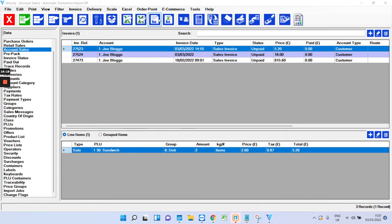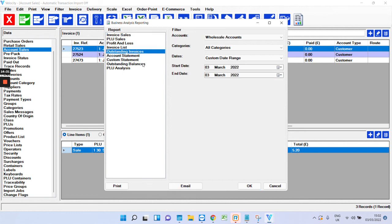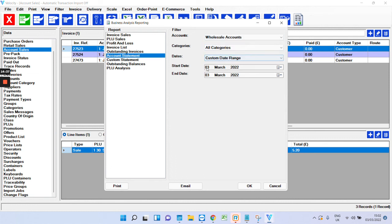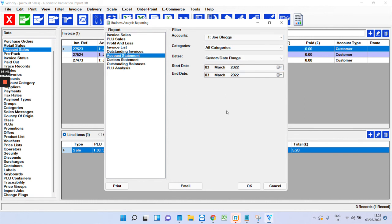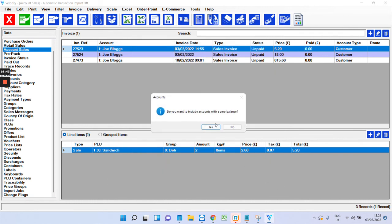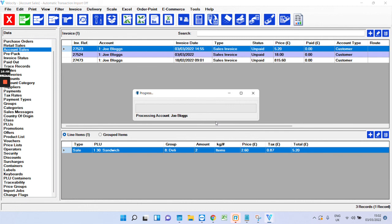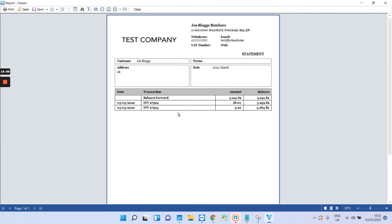We've also got what we call business analysis reporting in here—things like an account statement, account balances, things like that, outstanding invoices as well. I'll just run one just so you can see how it looks. So I'm going to run an account statement on Joe Bloggs for today. And there you go. So that's just a basic account statement with the amounts at the bottom.